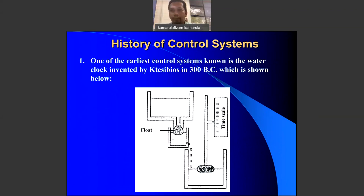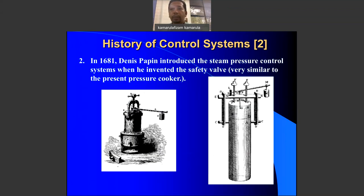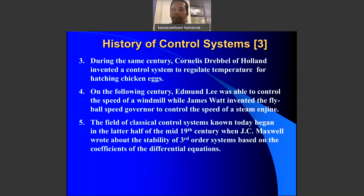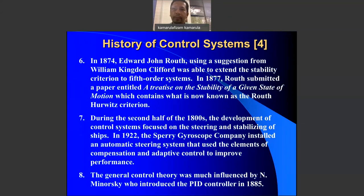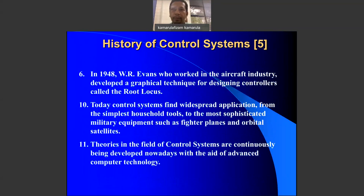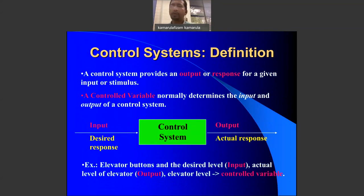Looking at the history of control systems, on record we have a water flow clock invented in 300 BC as one of the earliest examples. You can browse the internet to find many inventions and designs that utilize control systems to simplify jobs.